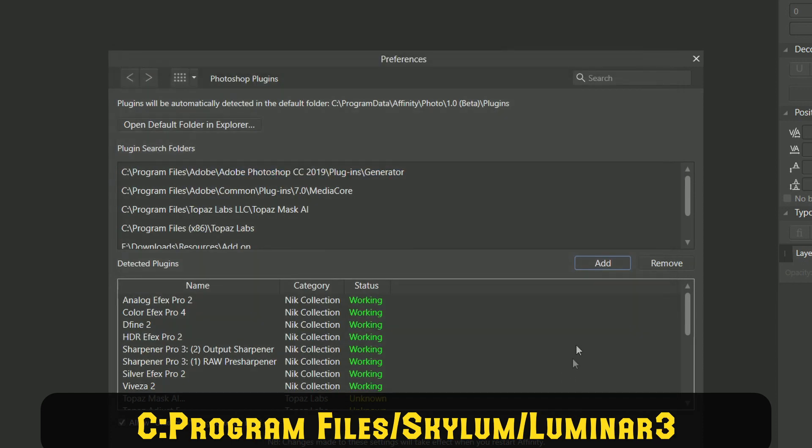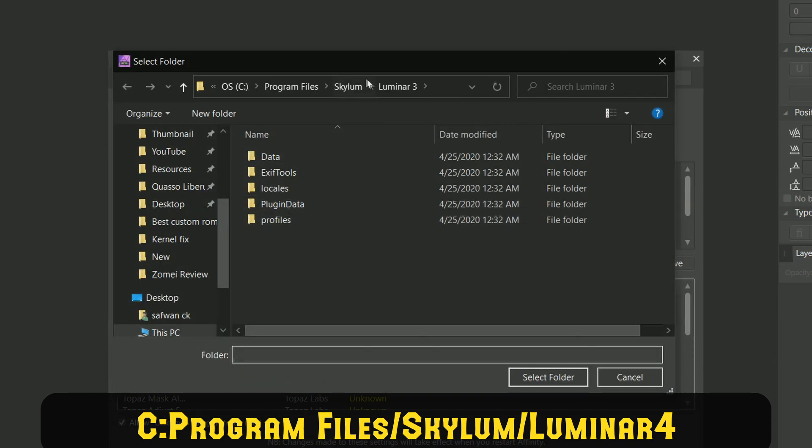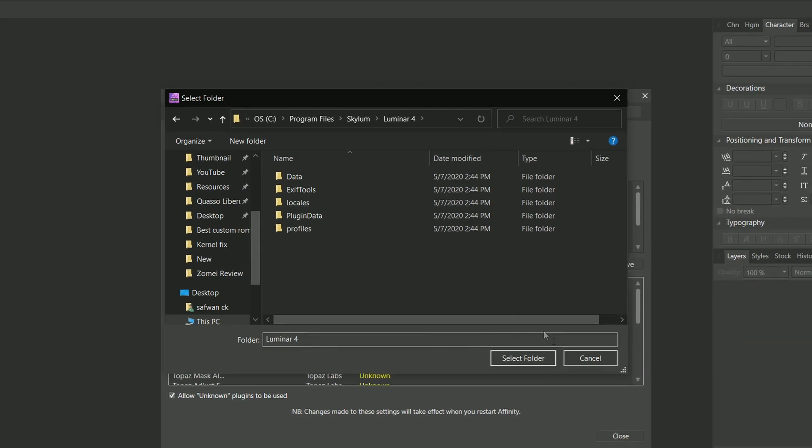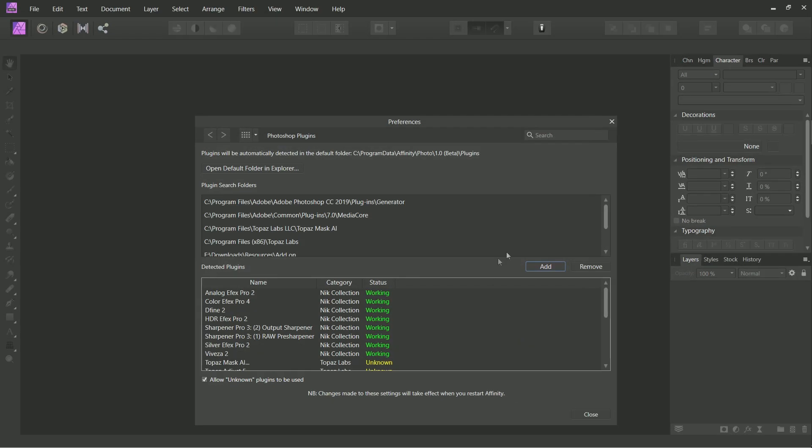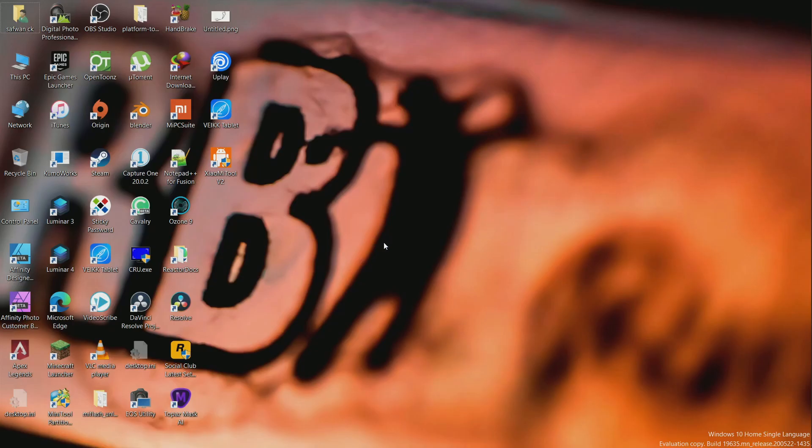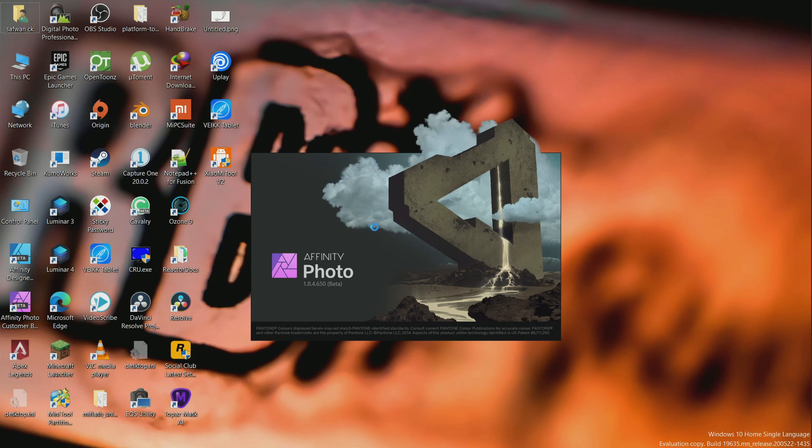The folder should be Luminar 3 or Luminar 4 depending on the version you installed. After adding the folder, just restart Affinity Photo and that's how you add the plugin.